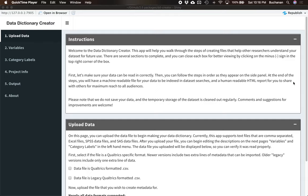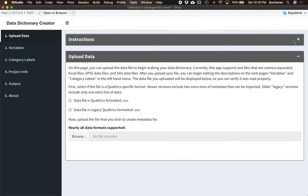So on this homepage, you get a little bit of instruction. This page tells you to come enter your data, and you can also close these boxes to make it easier to read. Because this is an online app, your data is not stored permanently, it's stored temporarily while we work on it. And then once you close the app, it's gone.